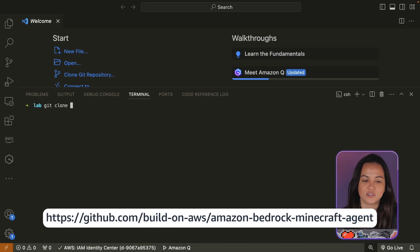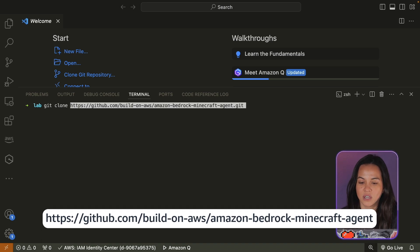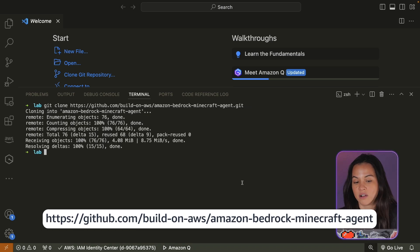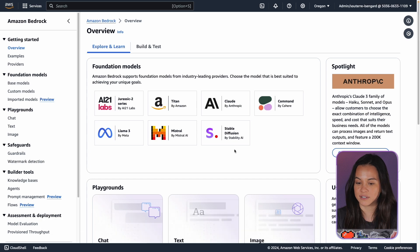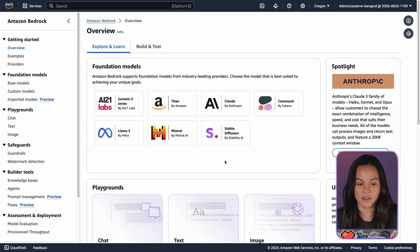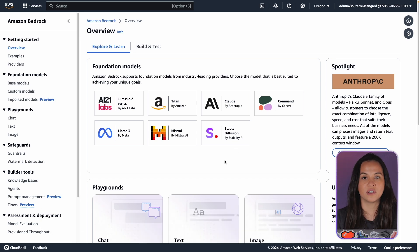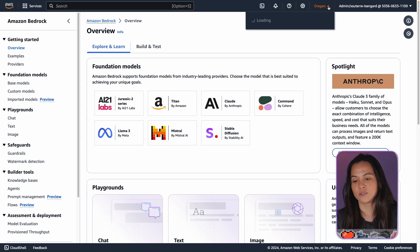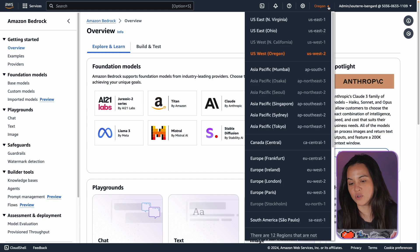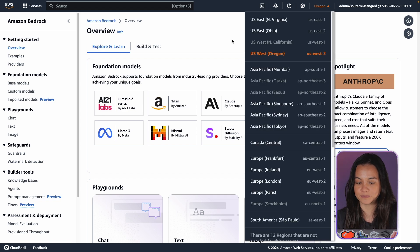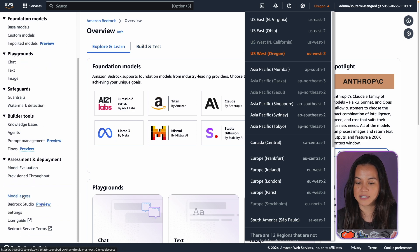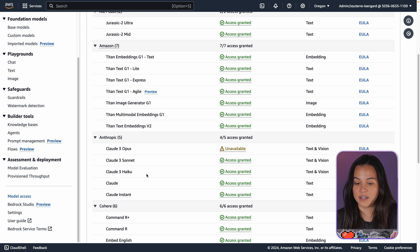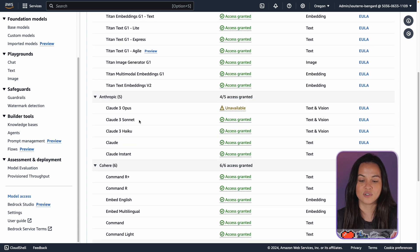The first thing you need to do is clone the repo called Amazon Bedrock Minecraft Agent. You can follow the instructions in the README, and also make sure that you are working in the US West 2 region.